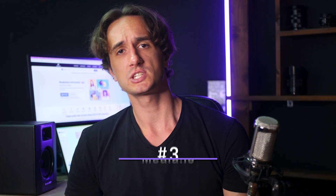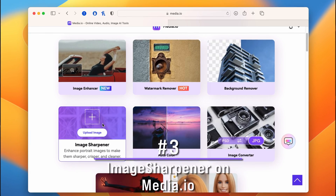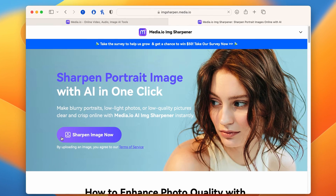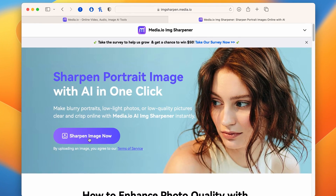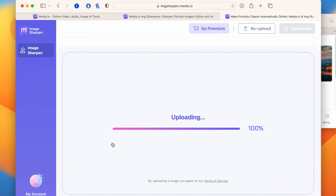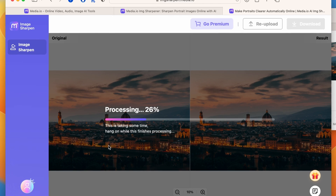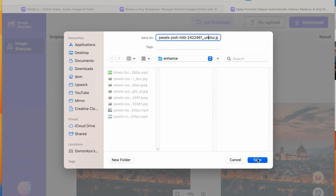Now this image sharpener won't increase the resolution of an image, but it will increase its quality. So for example, if you have an image that's blurry or not in focus whatsoever, you can make it sharp with this tool. Go to imagesharpen.media.io, upload your image — it will automatically sharpen the image, which you can then download afterwards.